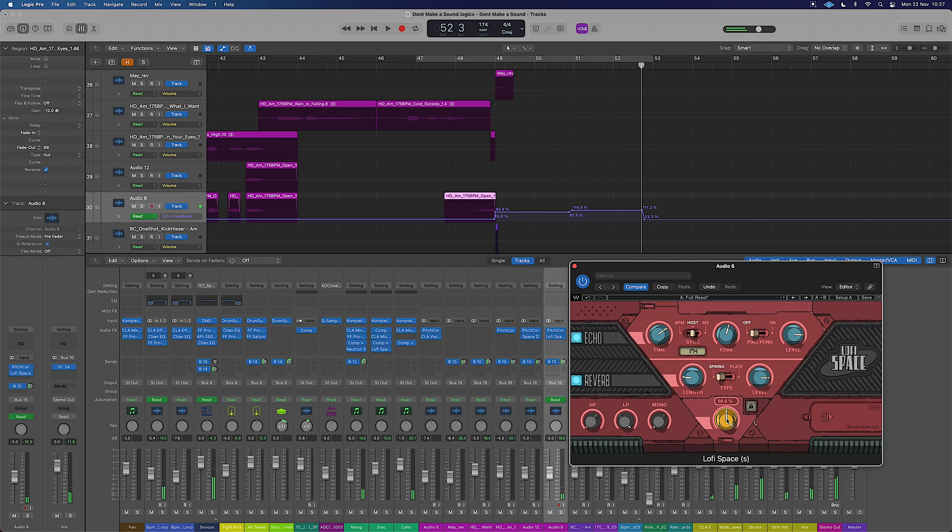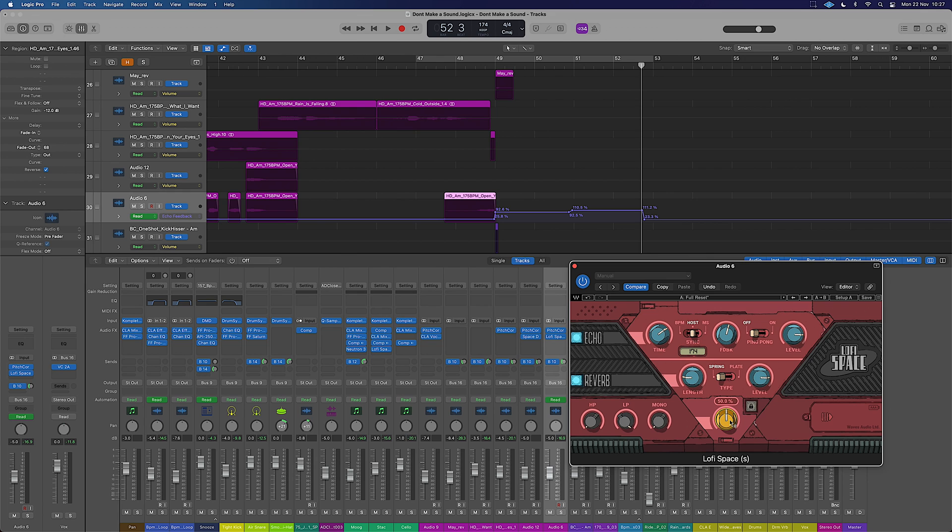However, I quite like the blend in this instance. I hope that has been helpful for you guys, has given you some ideas of how you can use Lo-Fi Space in your music. Have a little bit of fun. I look forward to seeing you on the next one.